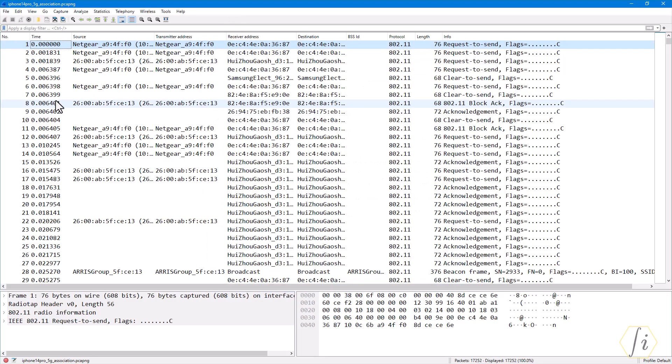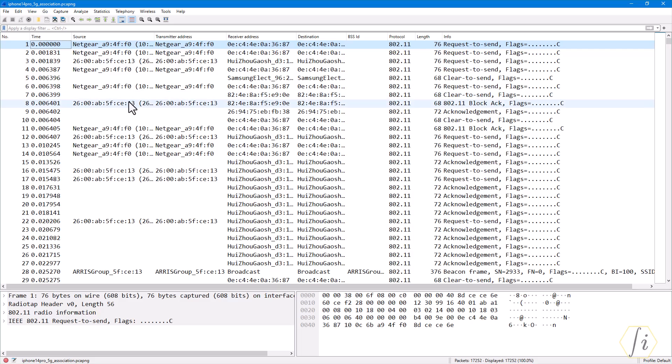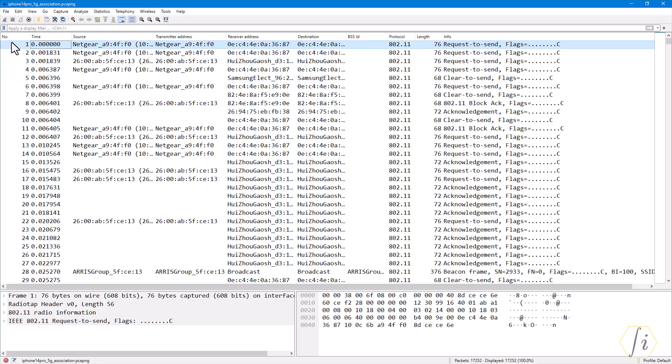When you open a sniffer trace, you will notice several columns here by default and it may look different on different machines because the configurations may be different. But typically some fields are common or by default: the first column will be the number, second column will be the timestamp. This number is the number assigned by Wireshark, and this is not the sequence number of the frame. Don't confuse it with sequence number; this is just the order in which the frames were recorded in the sniffer trace.